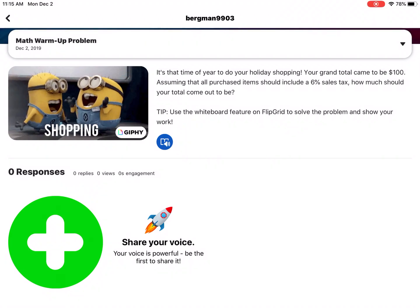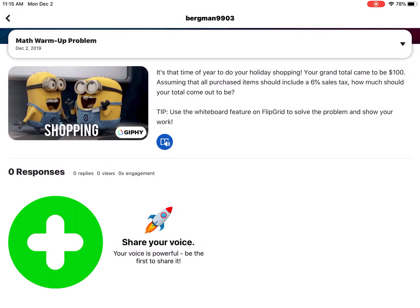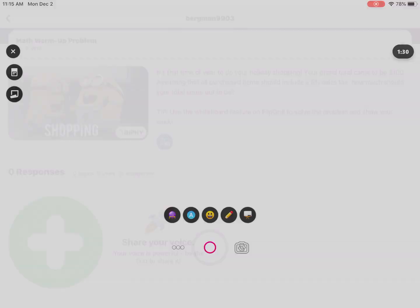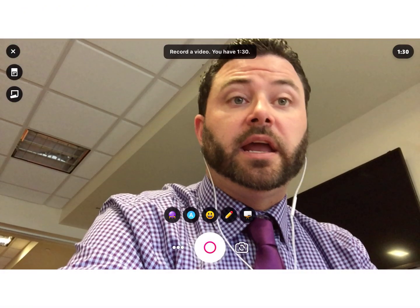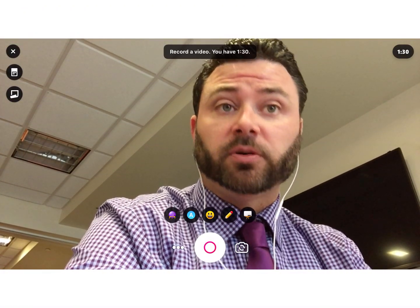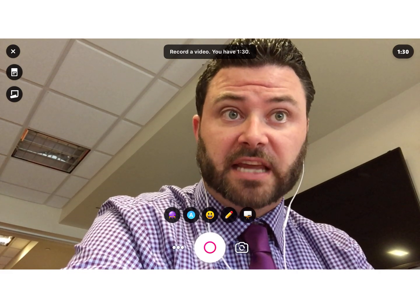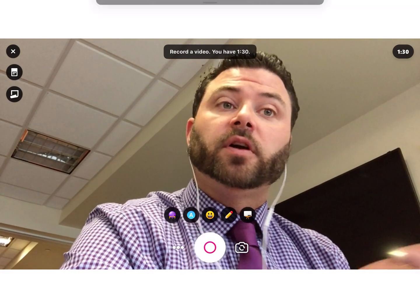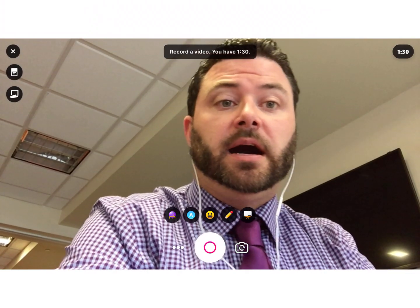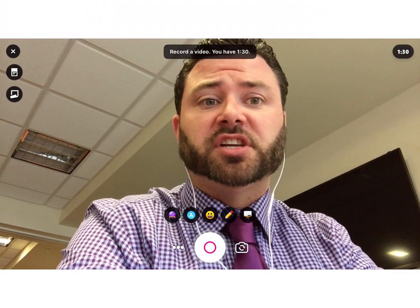Not only can you record videos from other sources like clips and iMovie, you can also include pictures in your Flipgrid. So let's say for instance I'm a student and I want to add some type of presentation. I'm going to record myself using Flipgrid's camera, however I want to add a picture that I can use as part of my presentation.